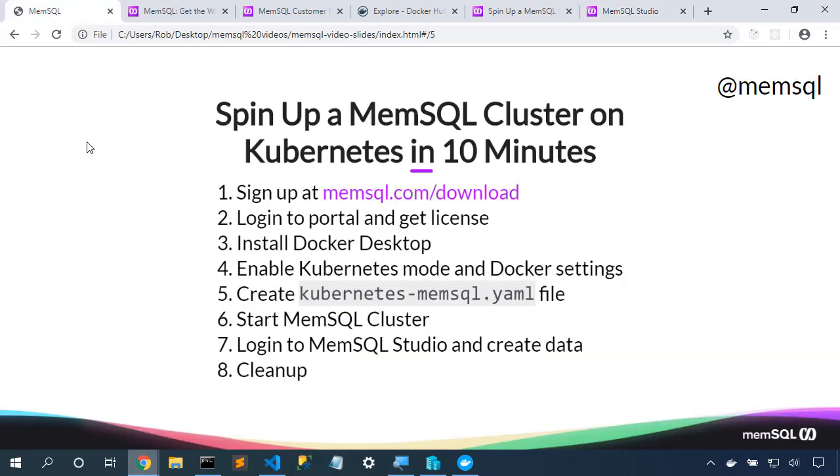So we were able to quickly spin up Kubernetes. We were able to get MemSQL running in it. And we were able to grab our free license from the portal to empower it. You can start today with MemSQL for free, up to four nodes. Go to memsql.com/download to begin.